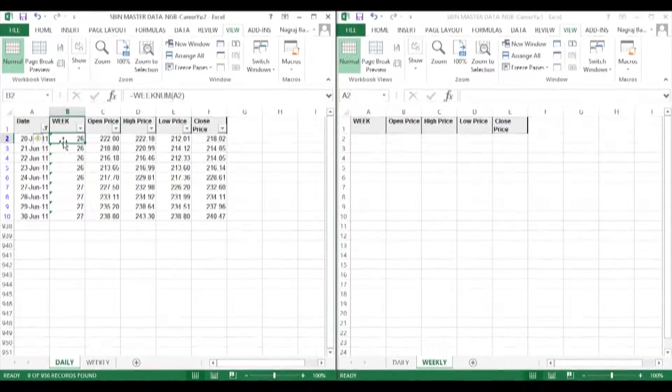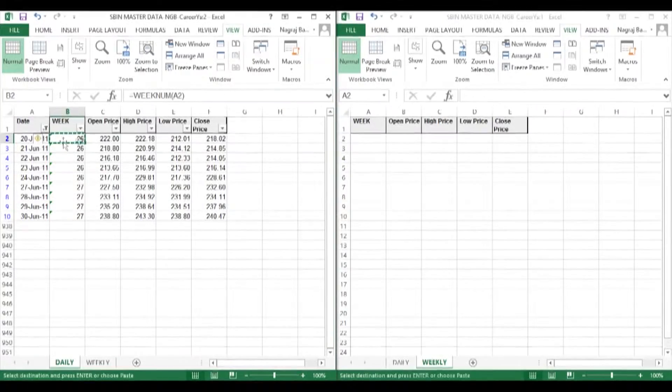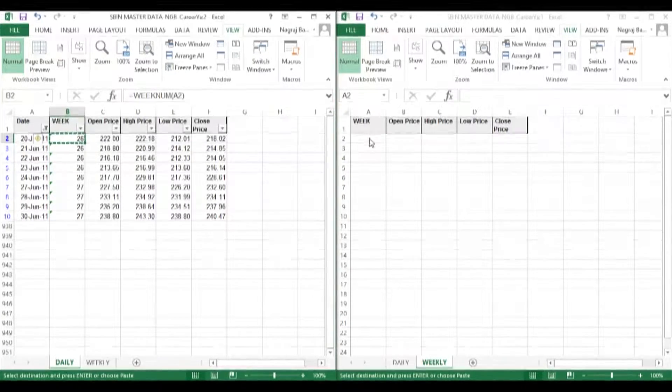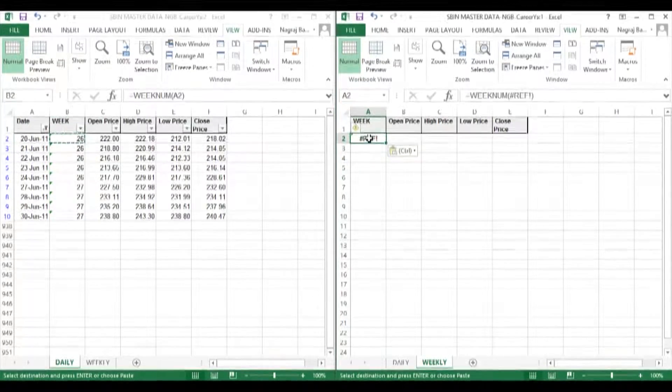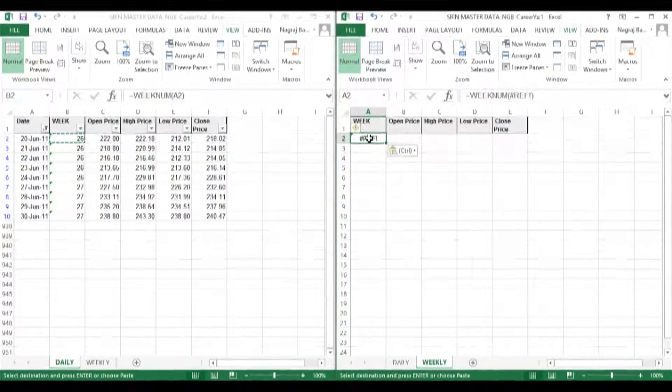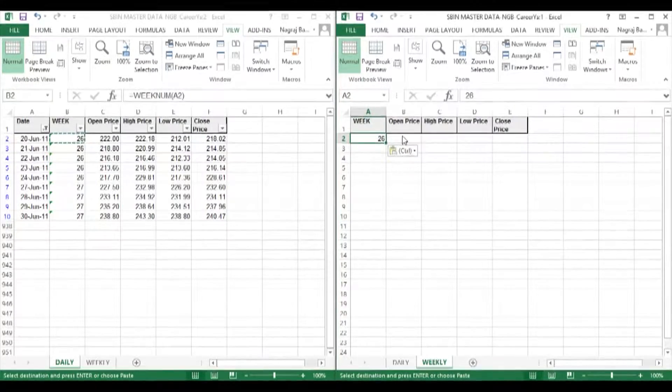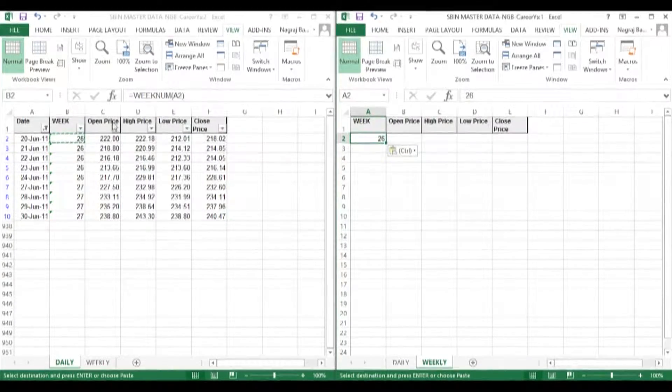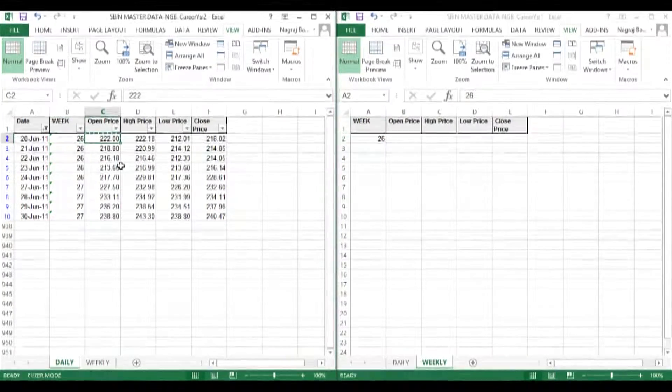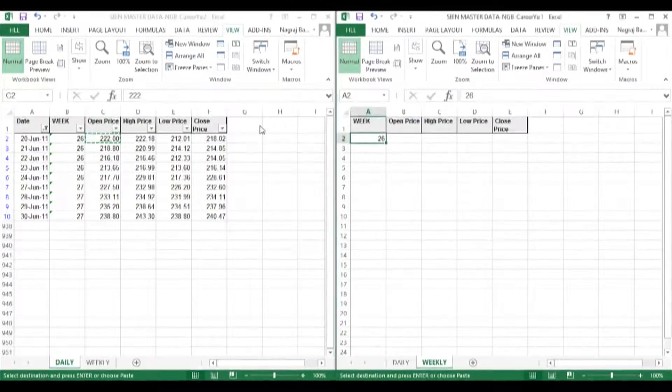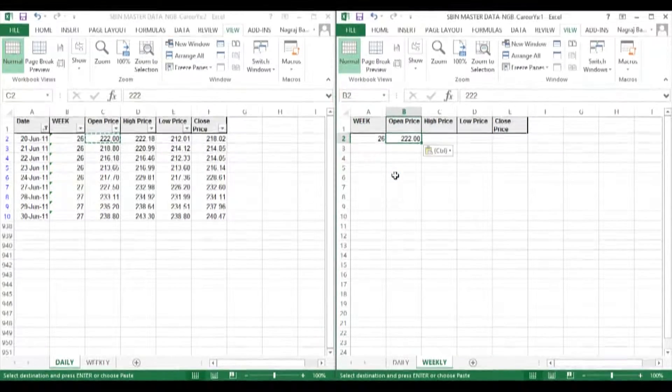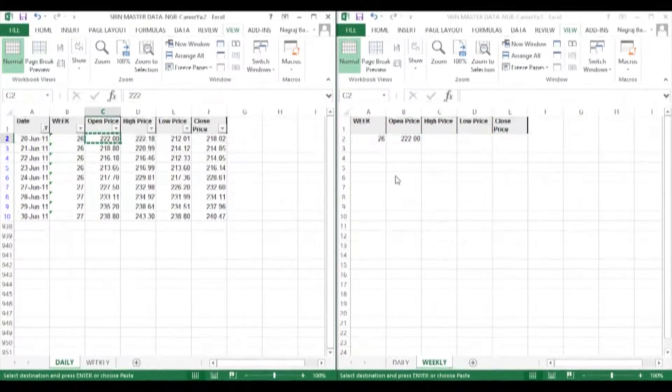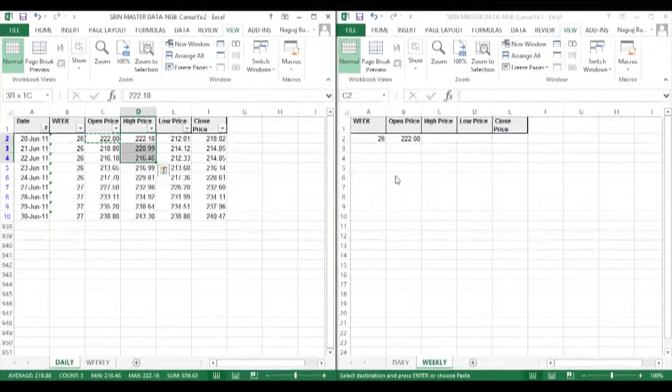The weekly high will be the highest high value for week 26 of the daily sheet. So all that I do is select all the high values in the daily sheet and look at the bottom where Excel automatically generates the summary.